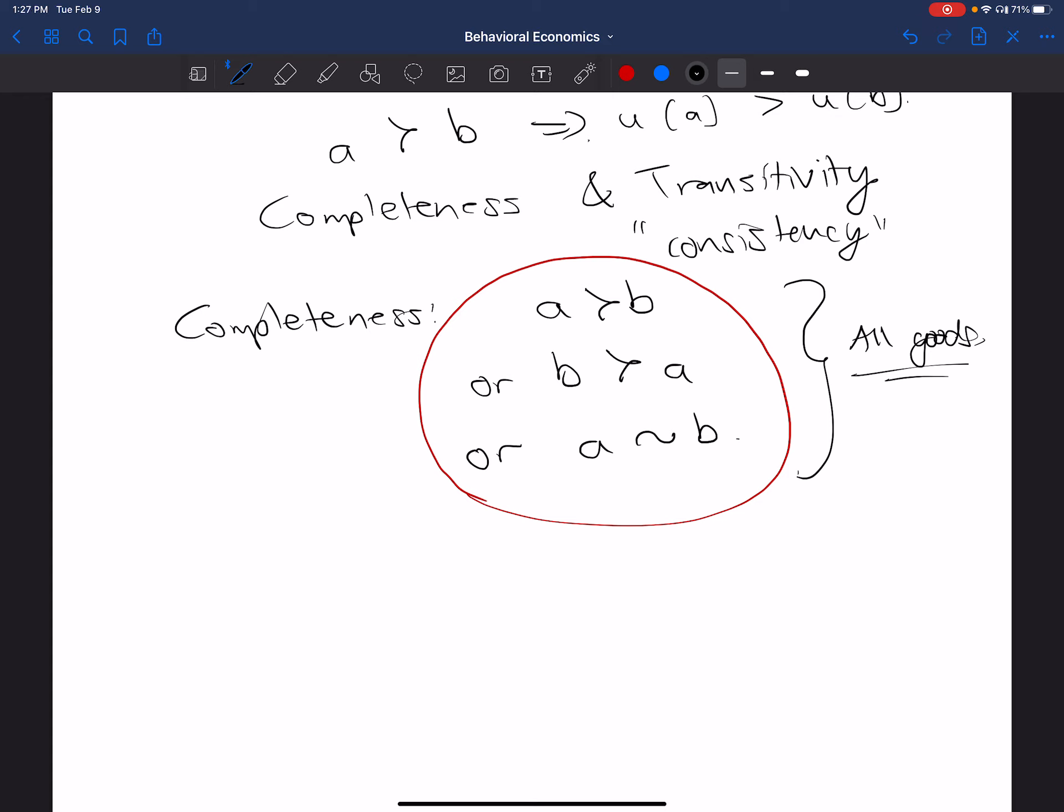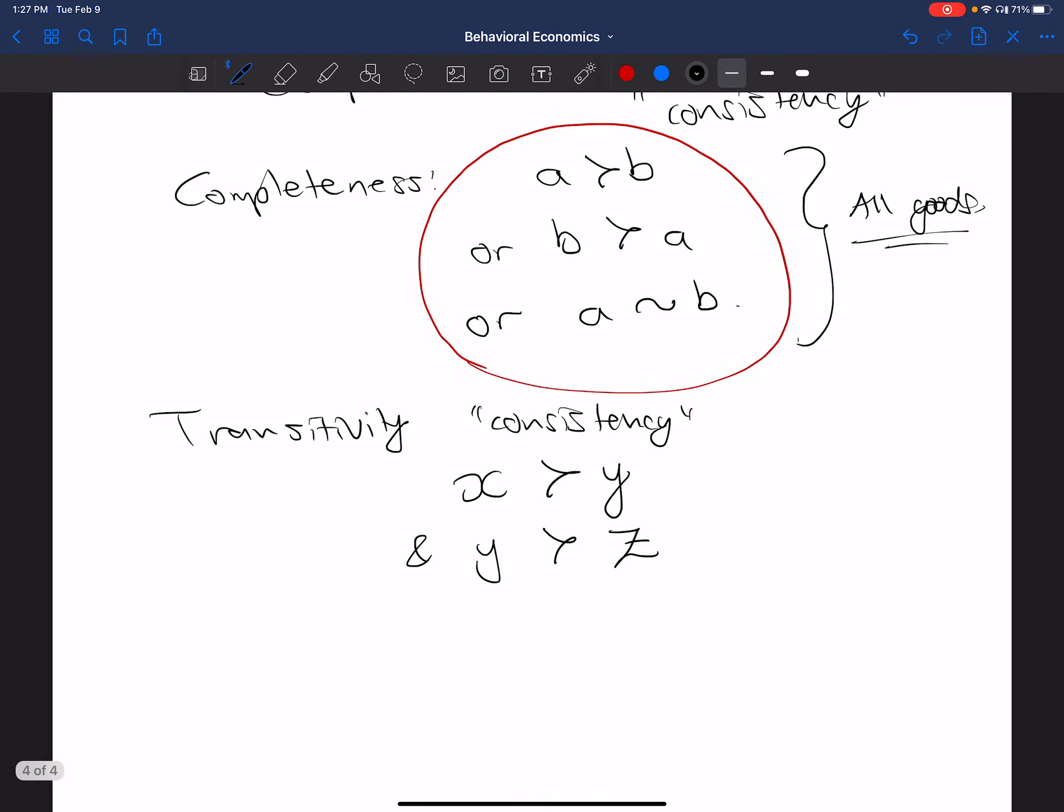Now then, what is transitivity about? So transitivity, what I often call consistency, that means the following. Again, if you consider different goods or different bundles of goods, so these are going to comprise different X's and Y's that you could potentially consume or use. Well, if you think about these bundles, if you have one bundle X, and you prefer X to Y, and you prefer Y to another bundle Z, then it must be the case that you cannot prefer Z to X.